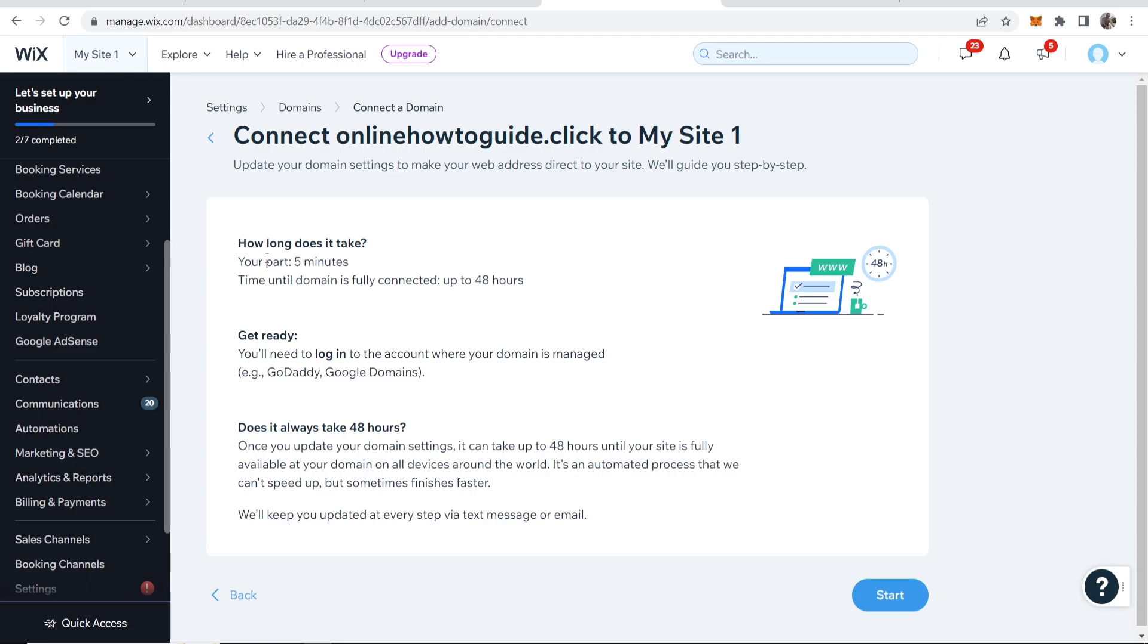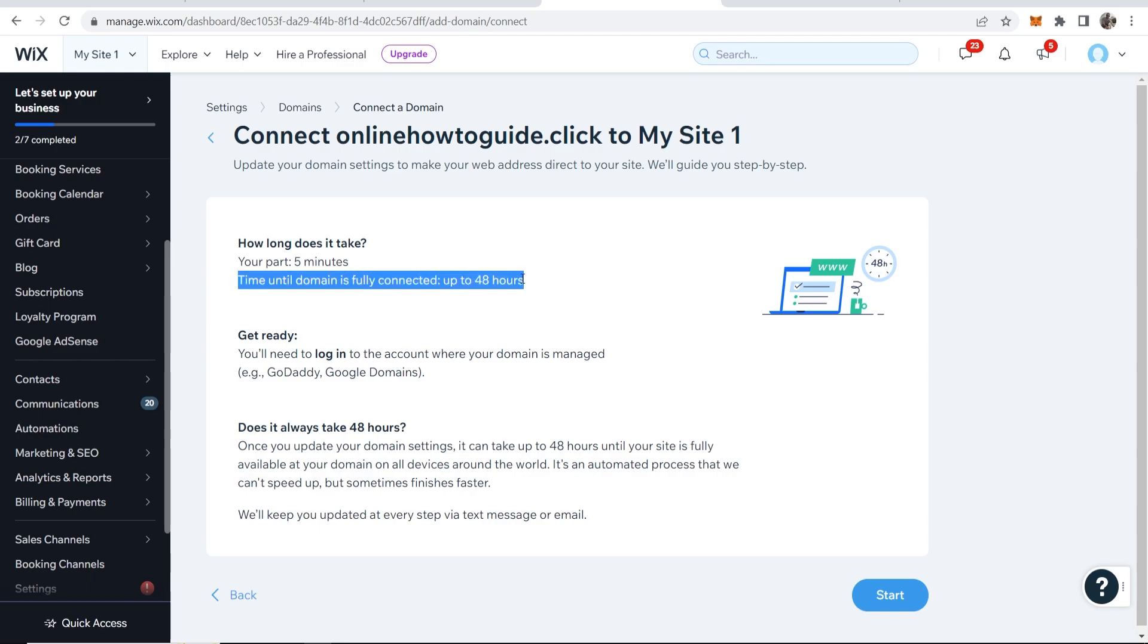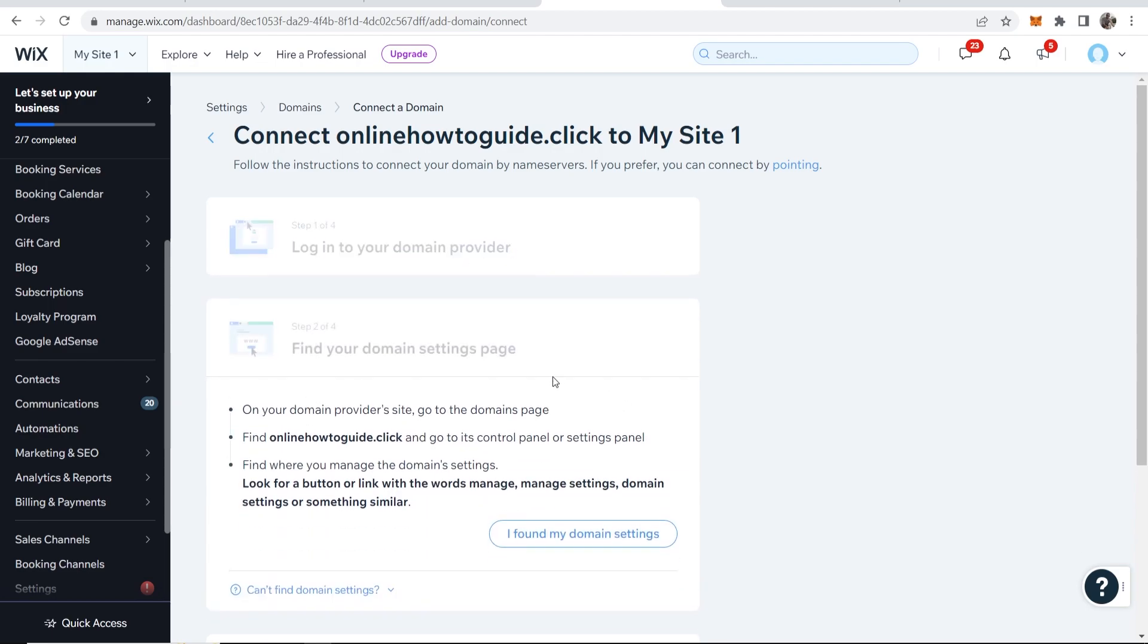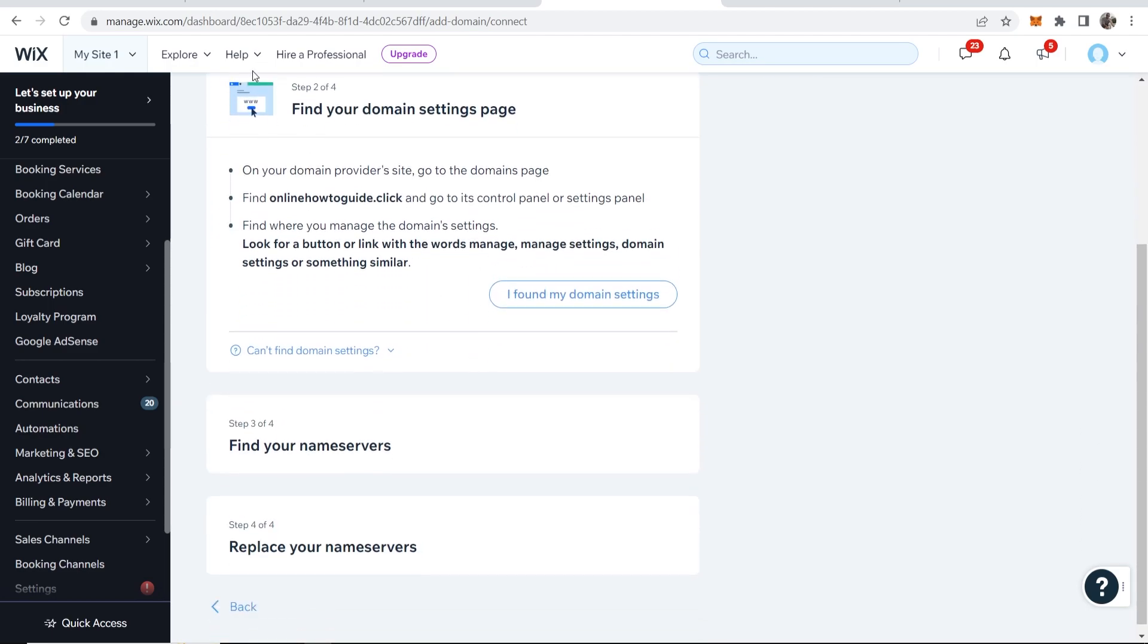It's going to tell you that it takes about five minutes for you to connect it. But it could take up to 48 hours for all the changes to go into process and for everything to be updated on every server. So we're going to go ahead and click on start and we can now log into our domain provider. So I've already logged into Namecheap.